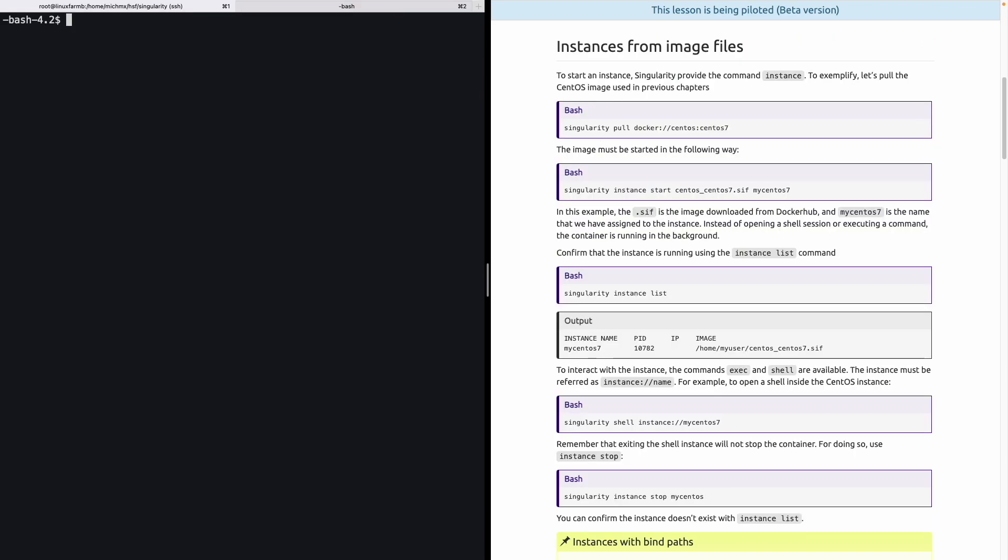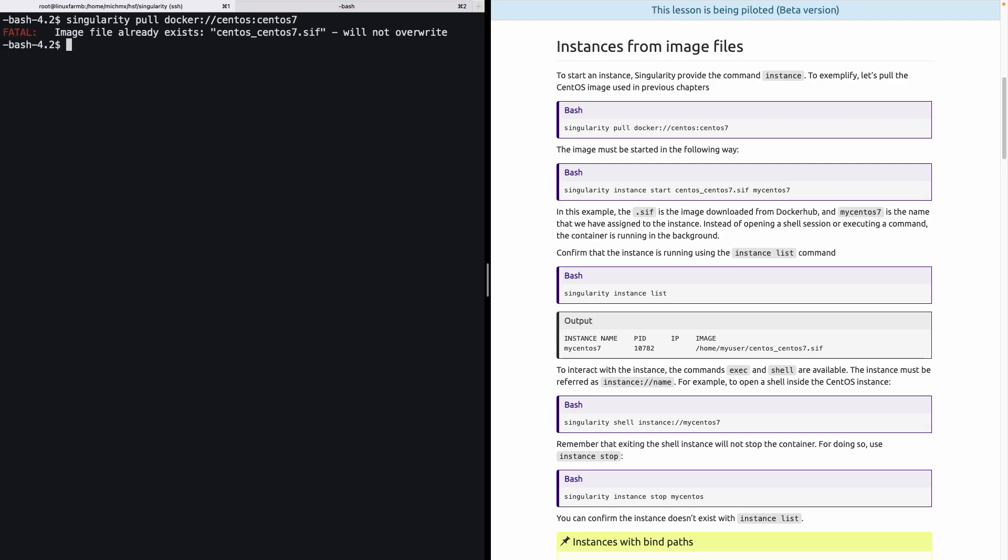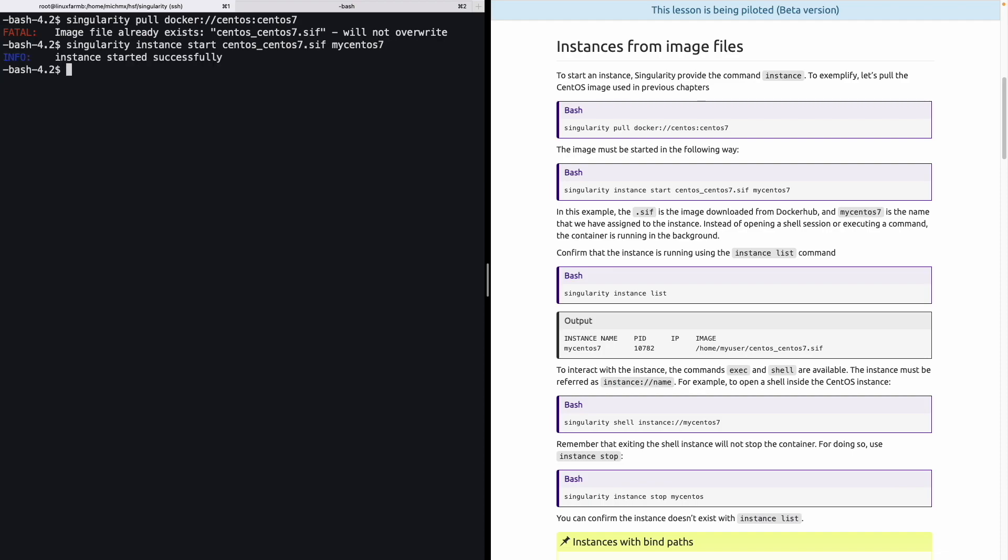Let's look at the basics. To start an instance, Singularity provides a command instance. As an example, let's try to pull the CentOS image that was used in the previous chapters. We just have to do Singularity pull and the URL of the image that we are interested in. In this particular example, Singularity is informing us that the image already exists in my computer, so there is no need to re-download. Now, if we want to run an instance, what we have to do is execute singularity, followed by the command instance start. We have to provide the name of the image that we would like to use, in this case, CentOS 7. And we have to provide a name for the instance. Let's use myCentOS7. And that's it. The instance started successfully.